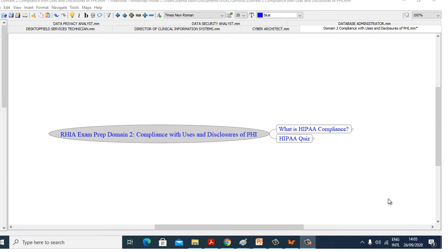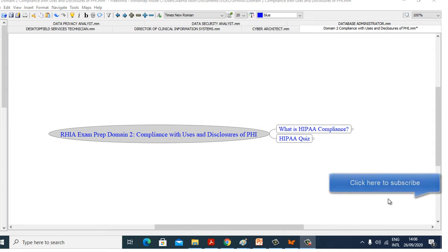Hello, I am Nuru Lathar, PMP, CPHIMA, Sanitary Certified and welcome to my presentation on RHI Exam Prep, Domain 2: Compliance with Laws and Disclosure of PHI.